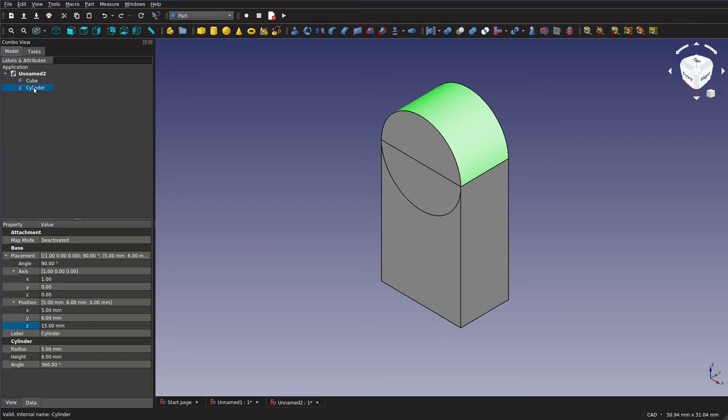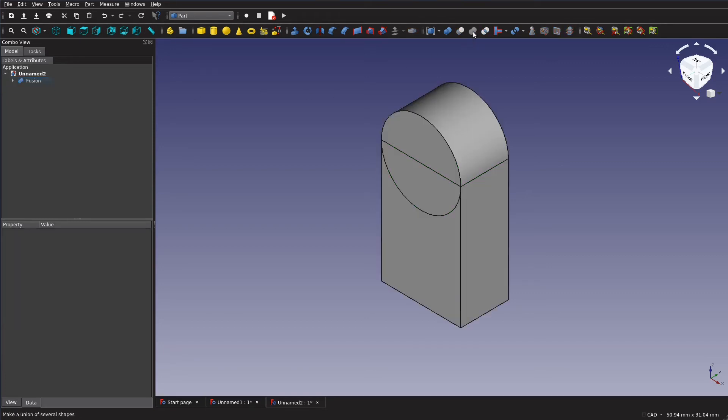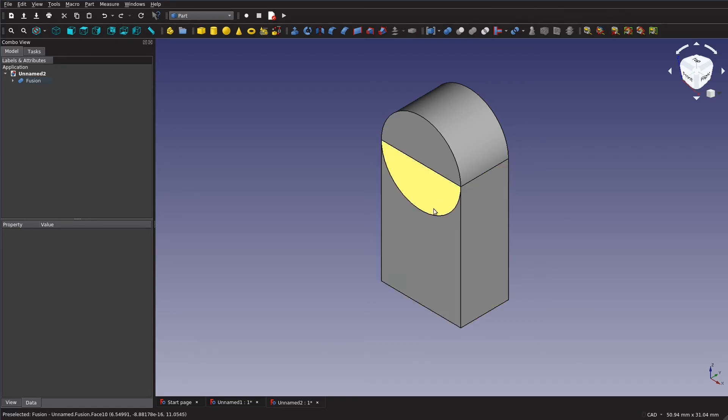So we want to combine these into one shape and it's fairly easy. We just go over here in the menu, hold control, select both of our parts and then we want to union them together like that. And now they're one part combined.